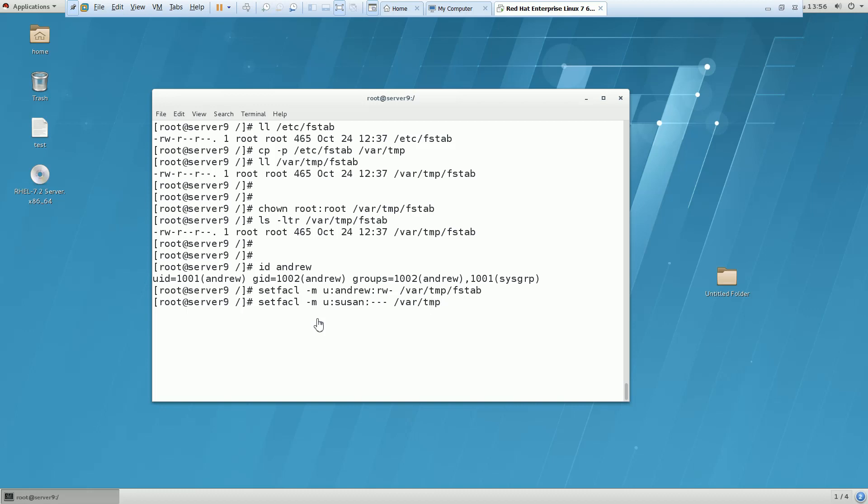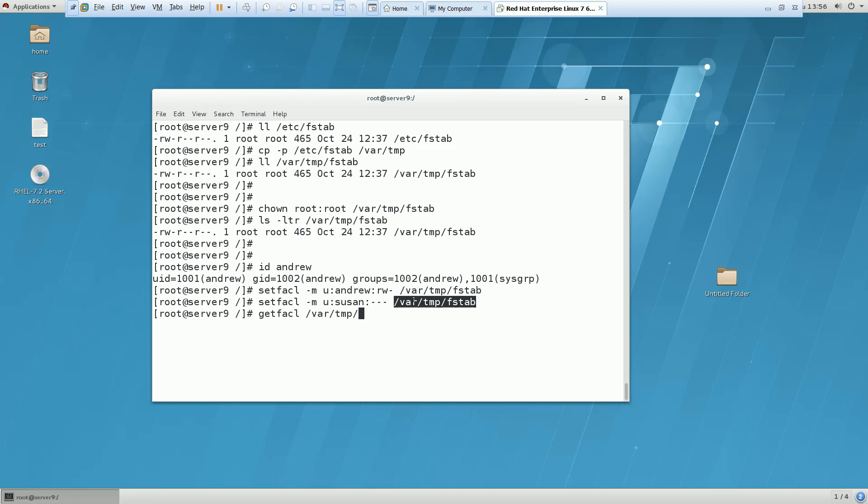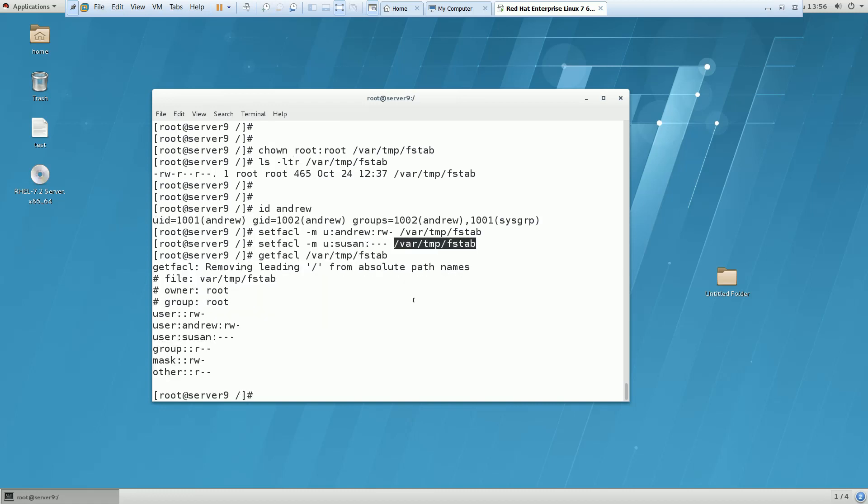If you see the permission on the file, you can see that others have read permission. Others means apart from root or the groups, anybody, any users existing on the system should have the read permission. But I want that the users from the others, specifically Susan, doesn't have any access to the system. So you have to fire three dash, means you are not going to give any access to the system. How you can verify this? It's very simple. You have to use getfacl /var/tmp/fstab. So you can see that Susan doesn't have and Andrew is having this much access.